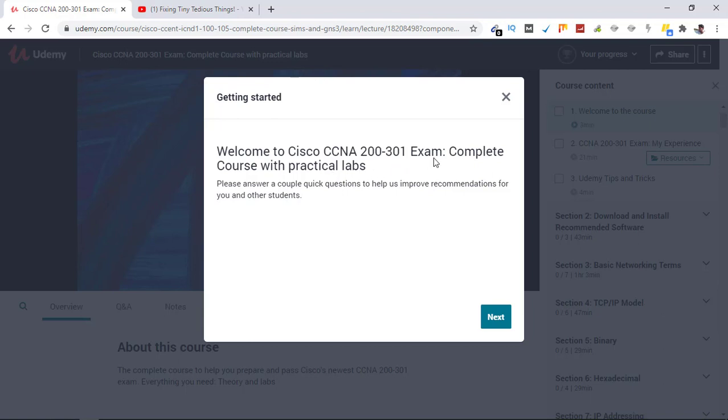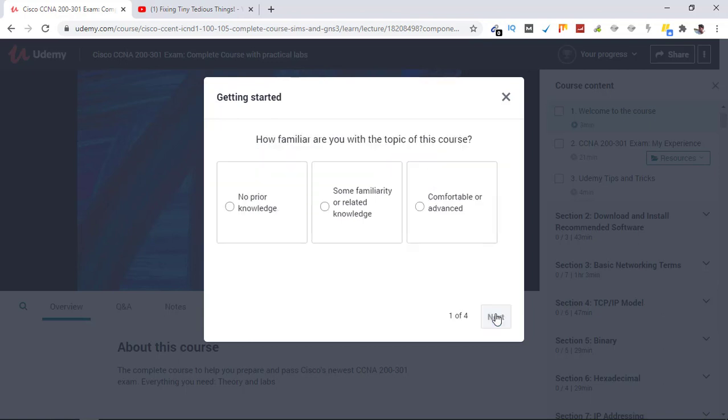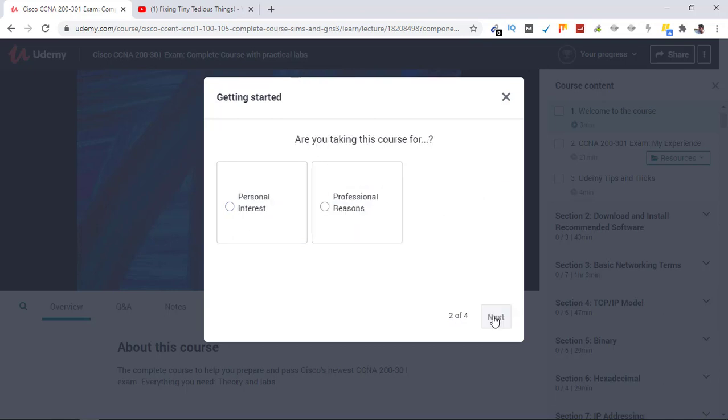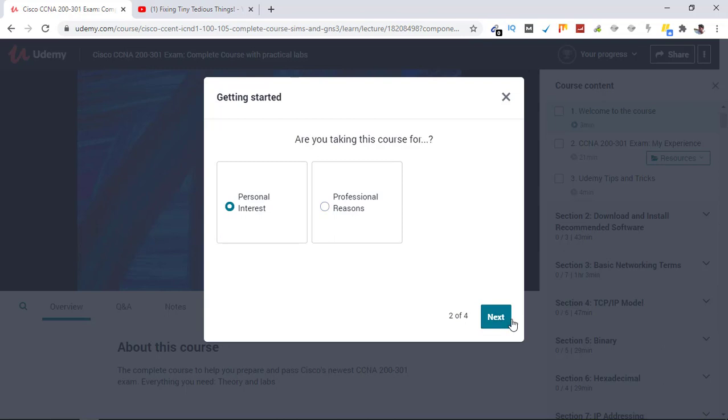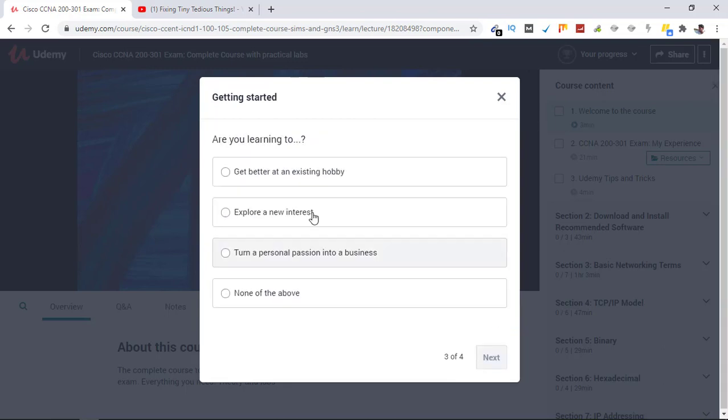Welcome to Cisco CCNA 200-301 exam. Click on next. How familiar are you with the topic of this course? I am somewhat familiar, so let's click on this and click on next. Are you taking this course for personal interest or professional reasons? I'm going to select personal interest for now. Let's click on next.